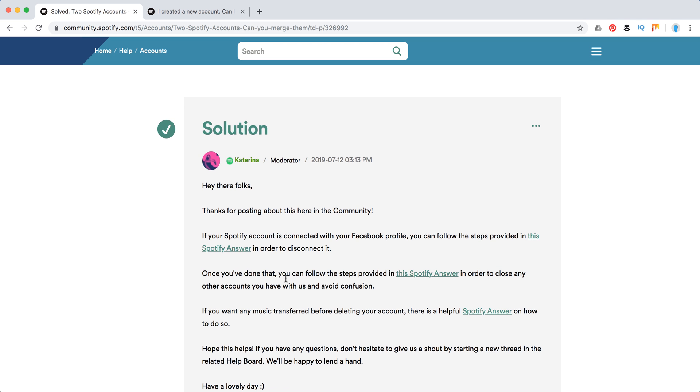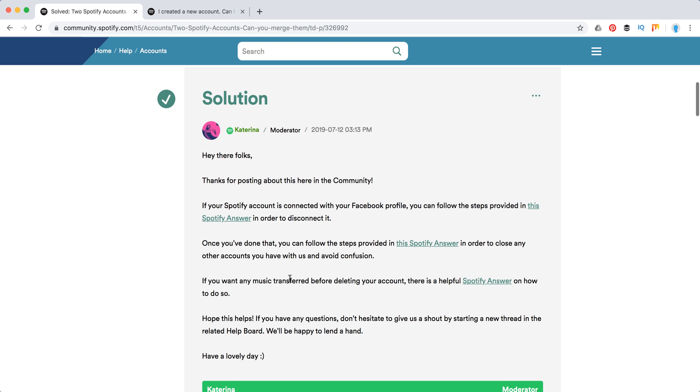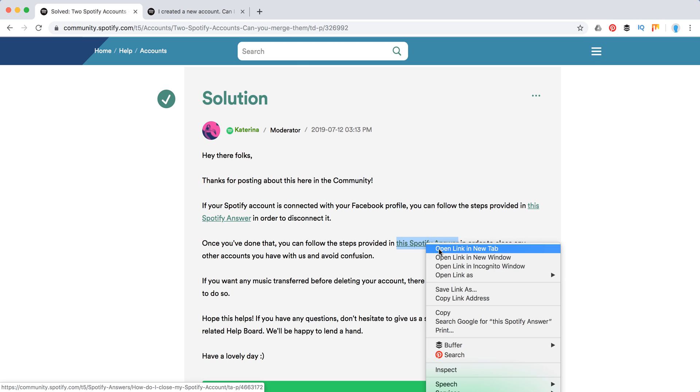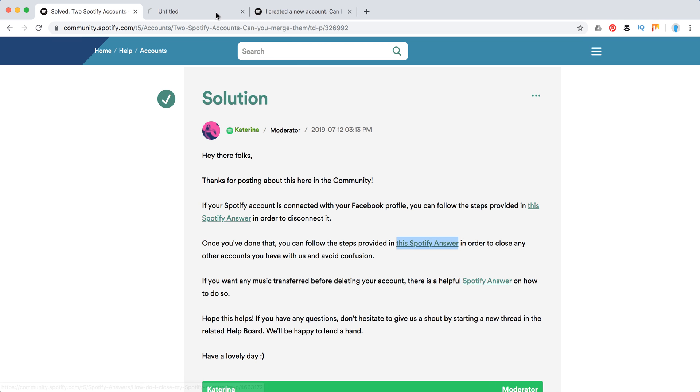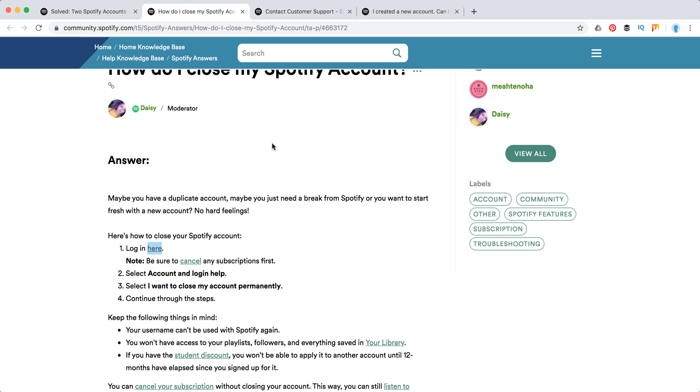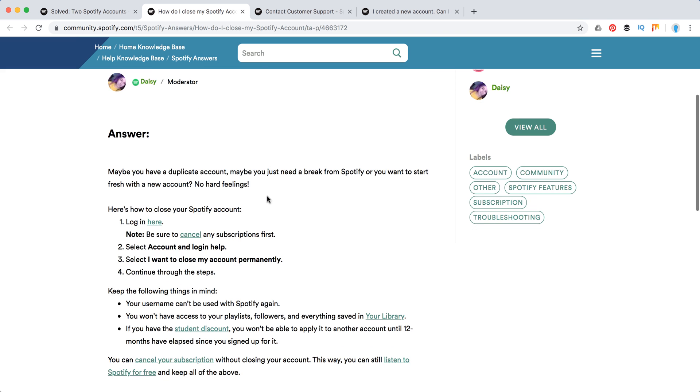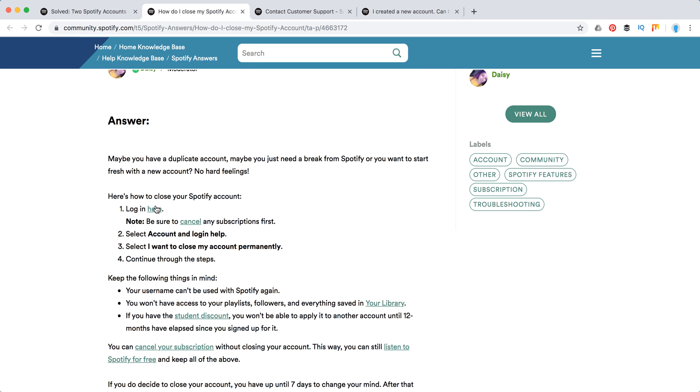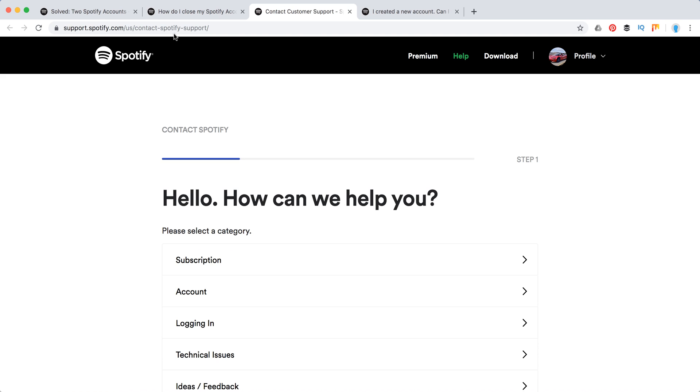First of all, as it's said here, you need to close any other accounts. So let's check it out. You will need to go through customer support to do that. You will need to go to this link like contact Spotify support here.